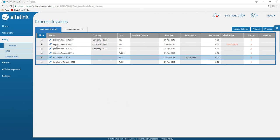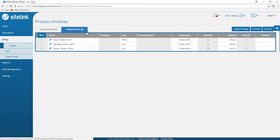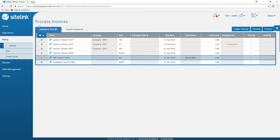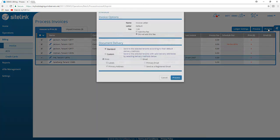Once you process the invoices, they will move to the unpaid invoices screen. To process invoices, select the tenants you wish to process, then click or touch on the process button in the upper right-hand corner.